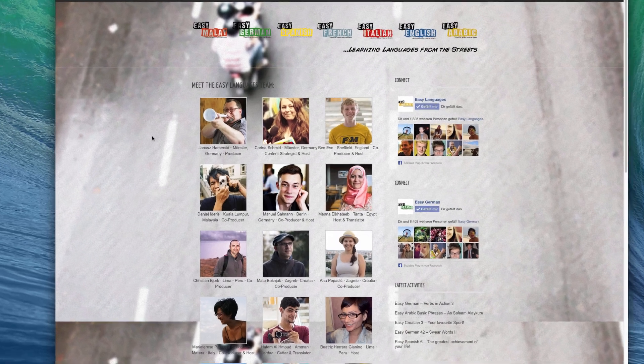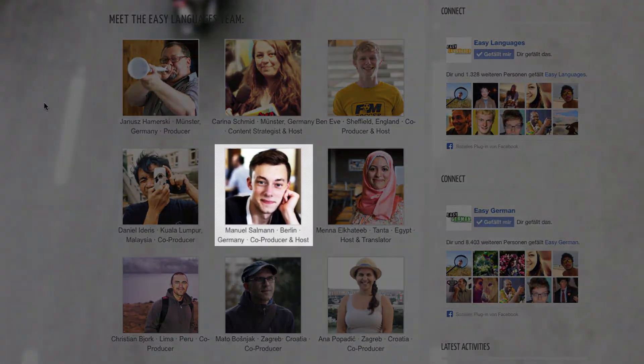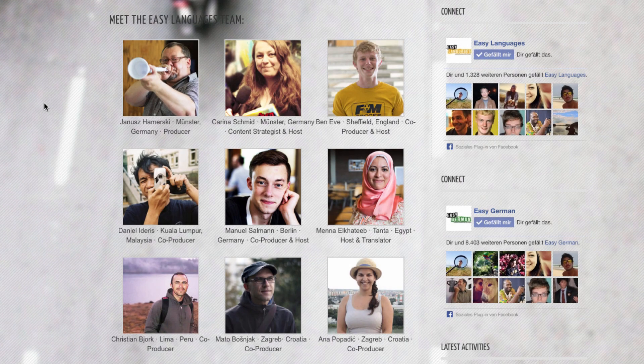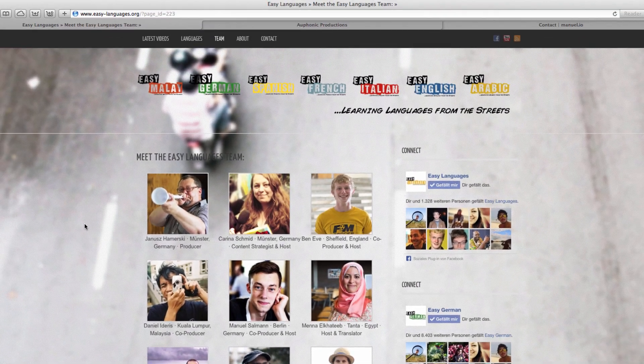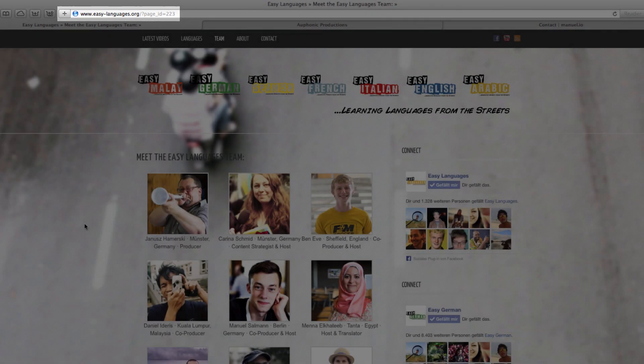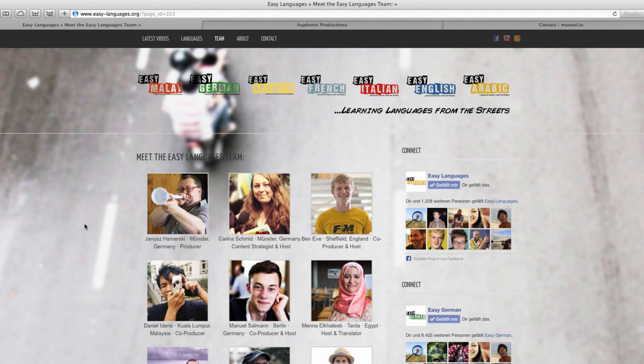Hello, once again, I am Manuel, one of the producers of Easy German, which is part of Easy Languages. If you don't know what that is, go to easy-languages.org and you will find out.